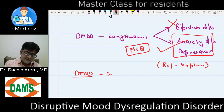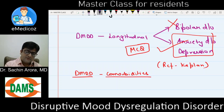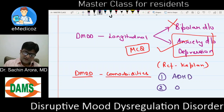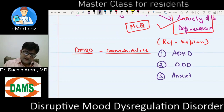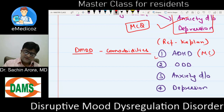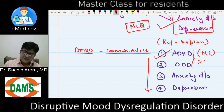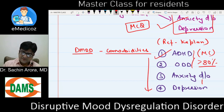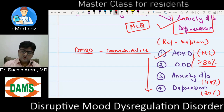DMDD comorbidities can also be an MCQ. If asked what the most common comorbidity of DMDD is, the answer is ADHD, followed by ODD, anxiety disorder, and depression. Up to 80% of patients with DMDD have ADHD, approximately 47% have ODD, and approximately 20% have anxiety disorder. So ADHD is the most common comorbidity.